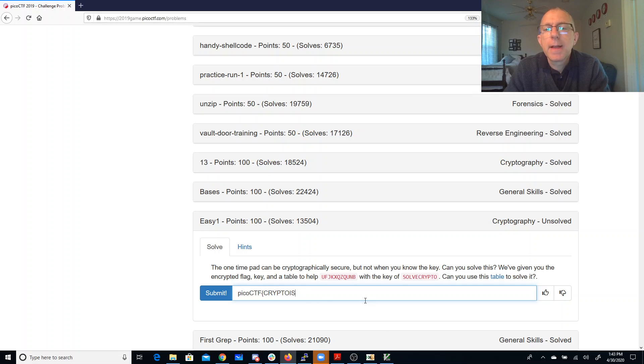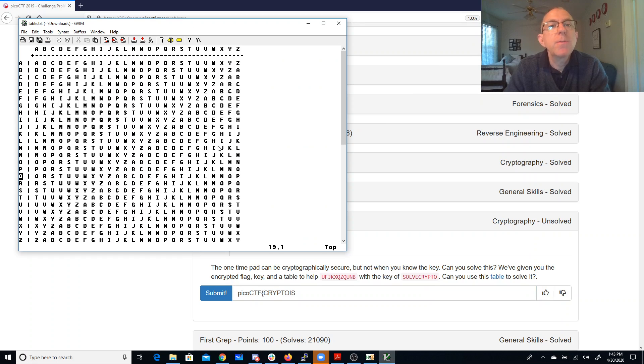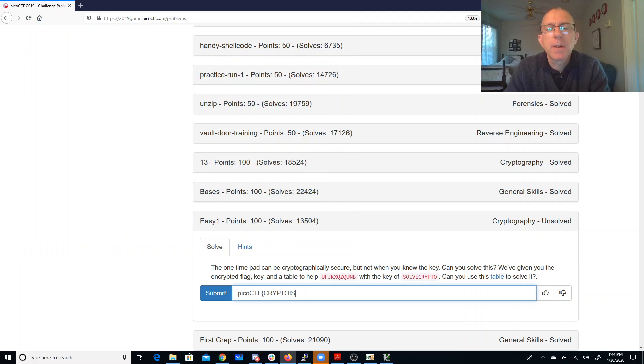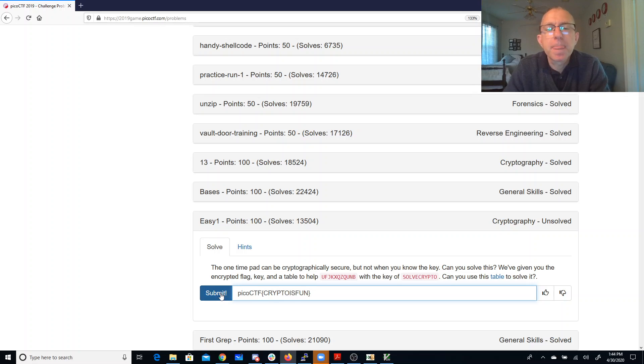And then what combined with a P will give me a U. F. And it's probably going to be crypto is fun. I'll just guess the rest of it.